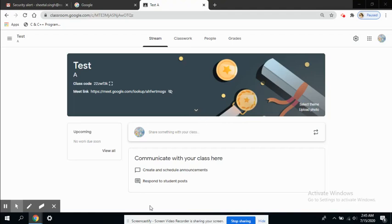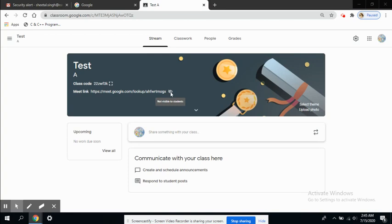We were looking at this link in the last video. This link is not visible to students right now. This is useful when you want to schedule a meeting but you don't want your students to know about it right now.